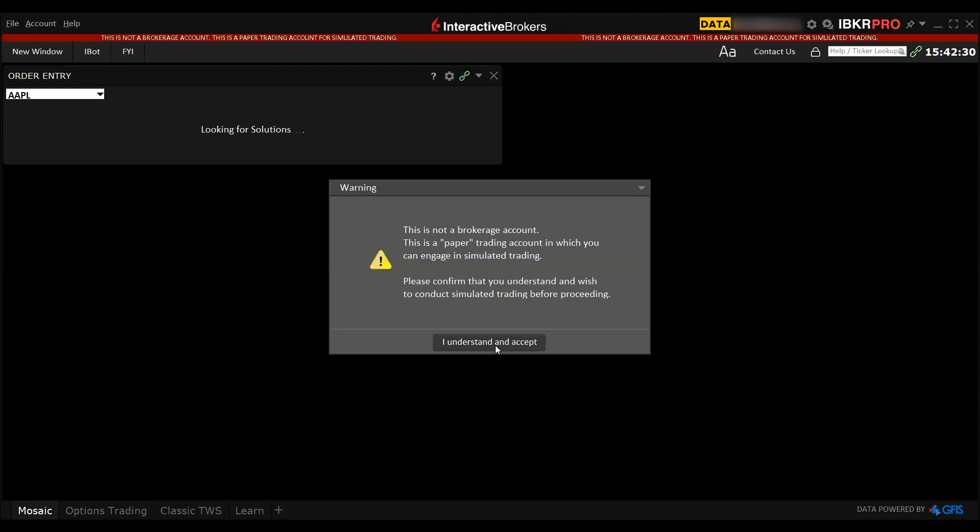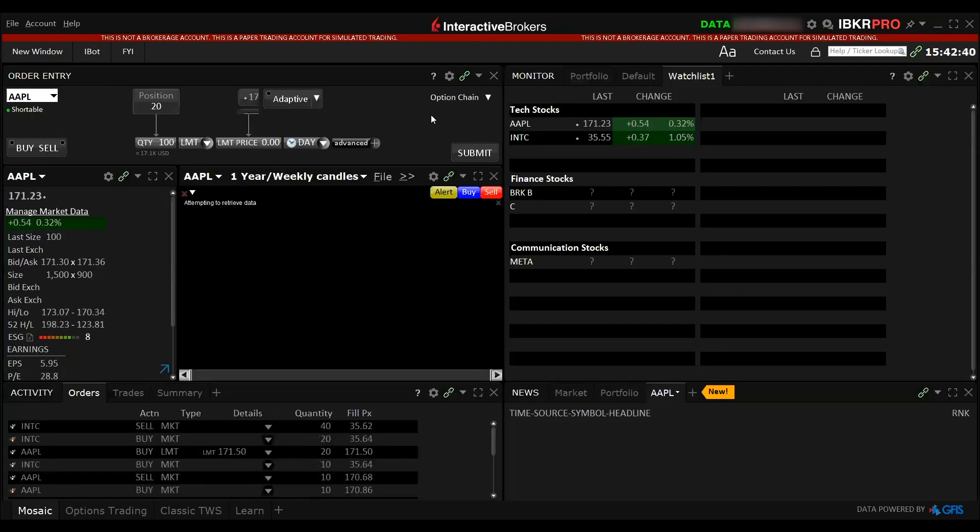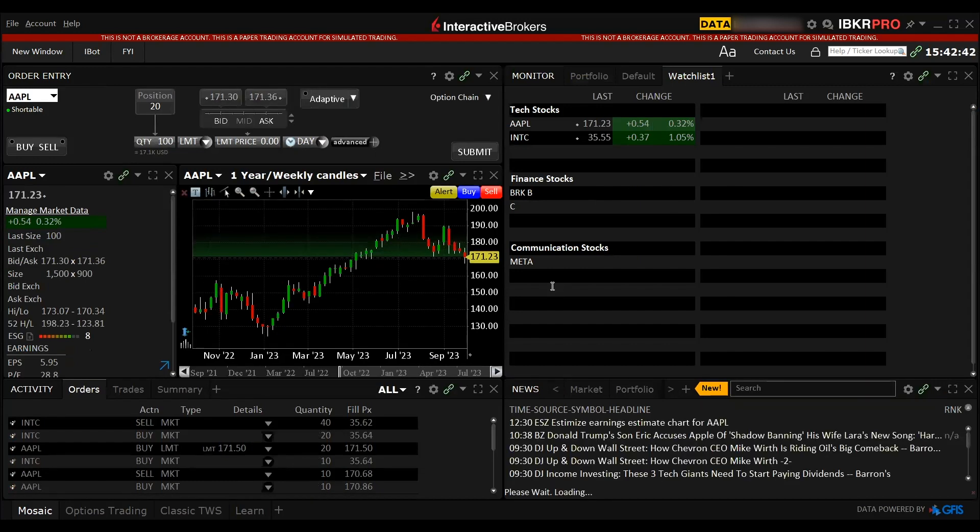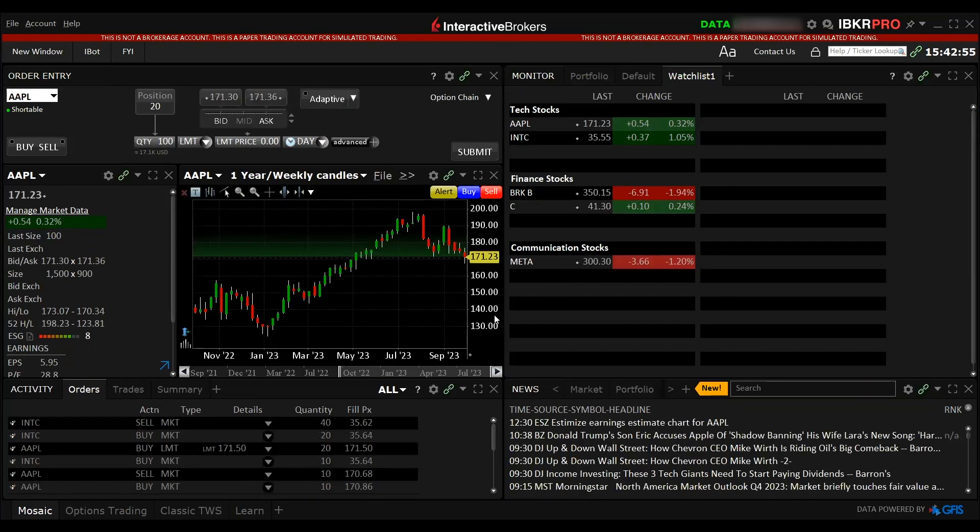This is how the paper trading platform actually looks like. At first, when you have a first glance at this software, it looks a bit scary because there's too many things. As you can see, there's a lot of panels around and it also looks a bit dark.